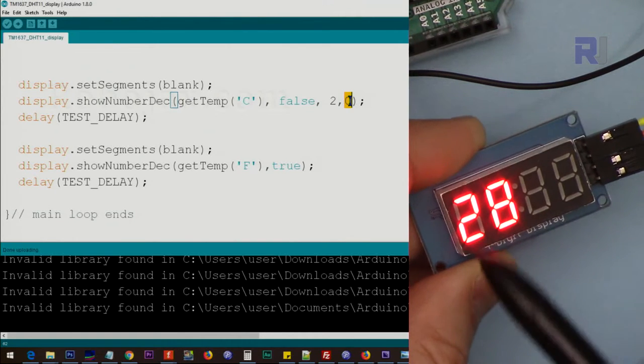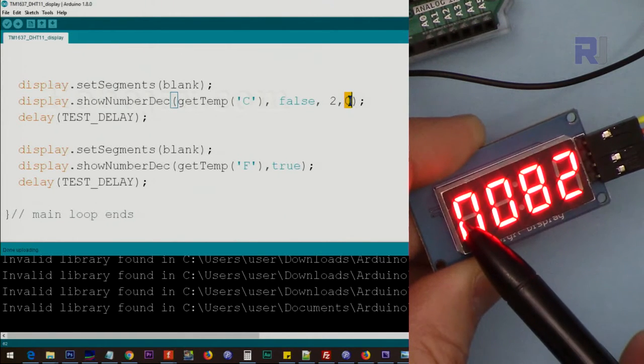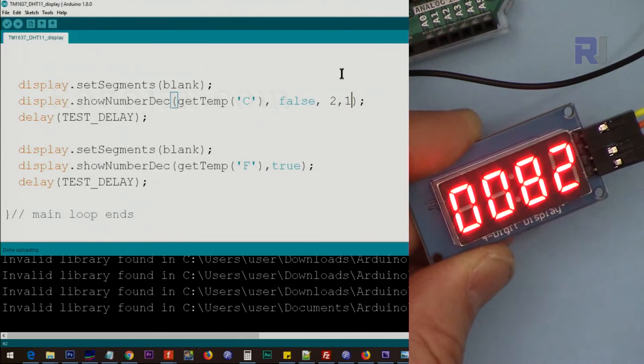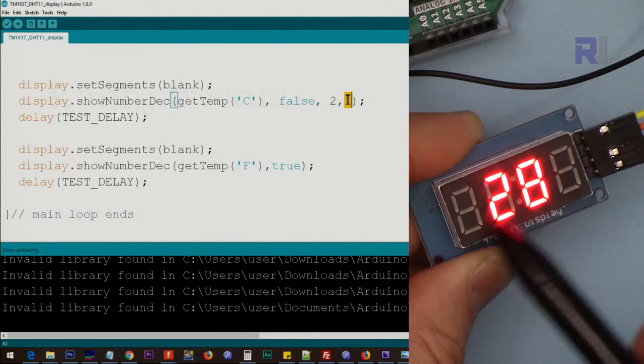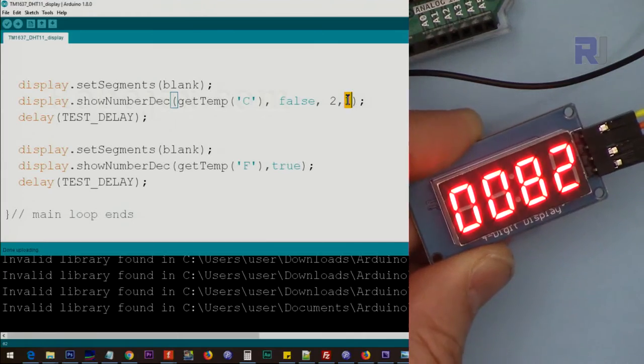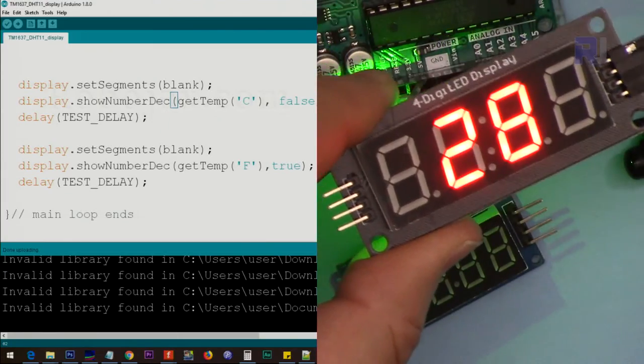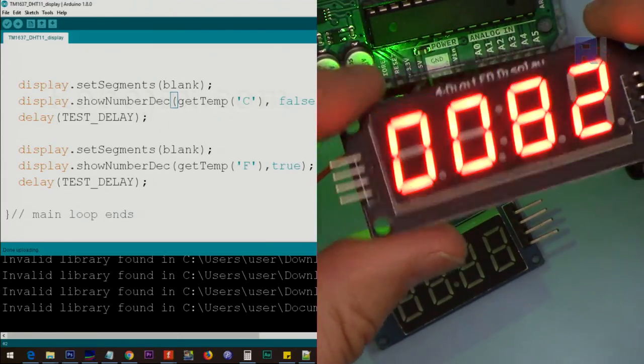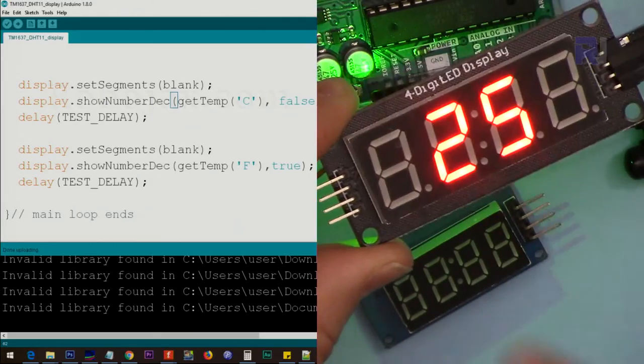I've set this to start from zero. As you can see the Celsius is starting from zero. And here I've changed it to one, so zero one, it will start from position one. And here this is the larger version of the same LED display.